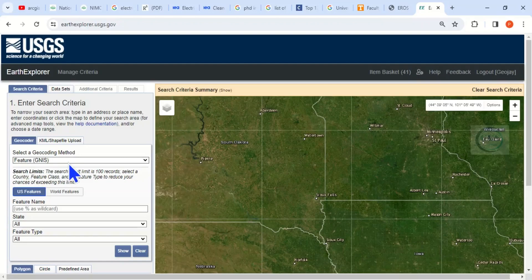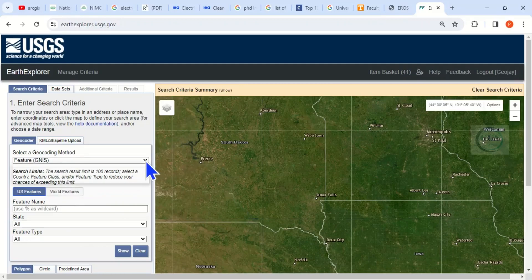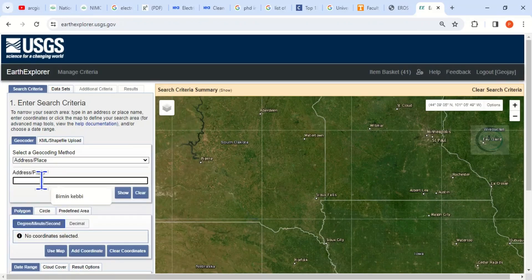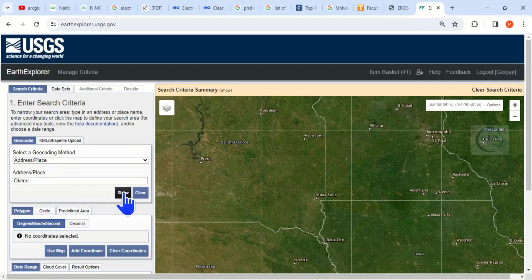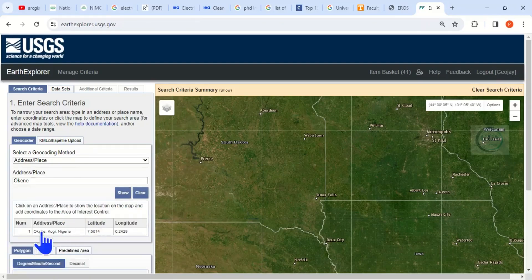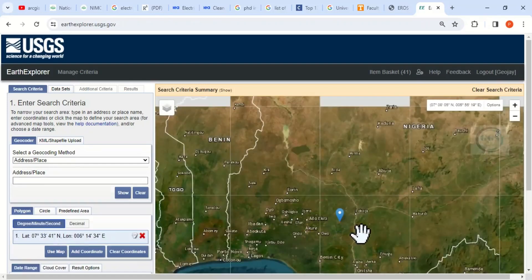What to do now is to search for the area you want to download, which is under Search Criteria. Come to the Geocoder — you can search by address, by feature, or by path/row. Let's search by address, then enter the address or the location.